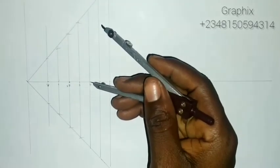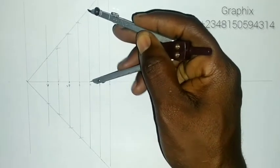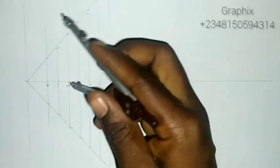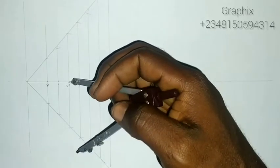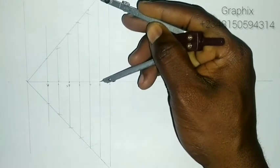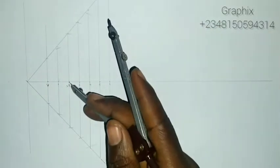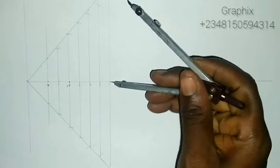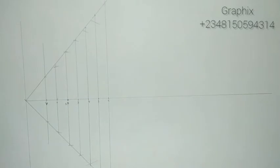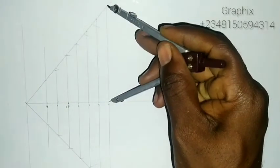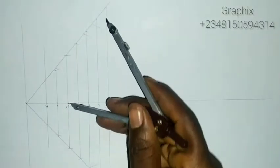Go to three, gauge it, take it to the focus, and cut on three. Go to four, gauge it, place on the focus, and cut on four. Go to five, gauge it, take it to the focus, and cut on five. Come to six, gauge it, come to the focus, and cut on six.